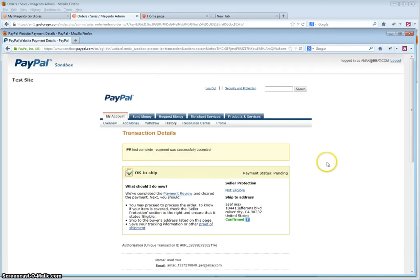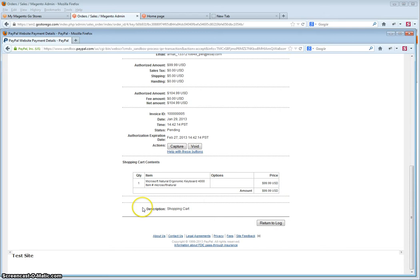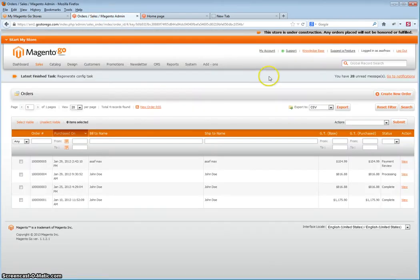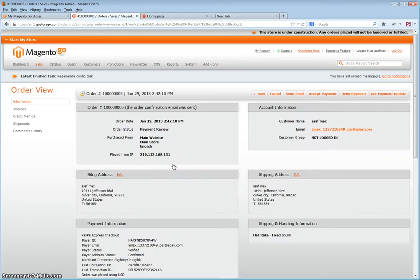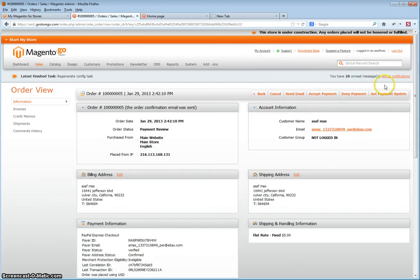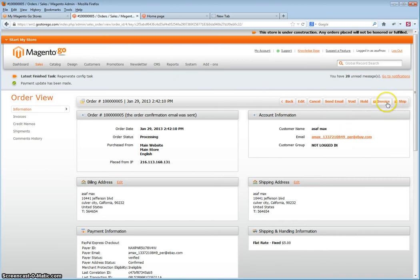Once done, go to your order, click on the order, and then click get payment update. As you will see, the payment has been updated and you can then invoice your order.